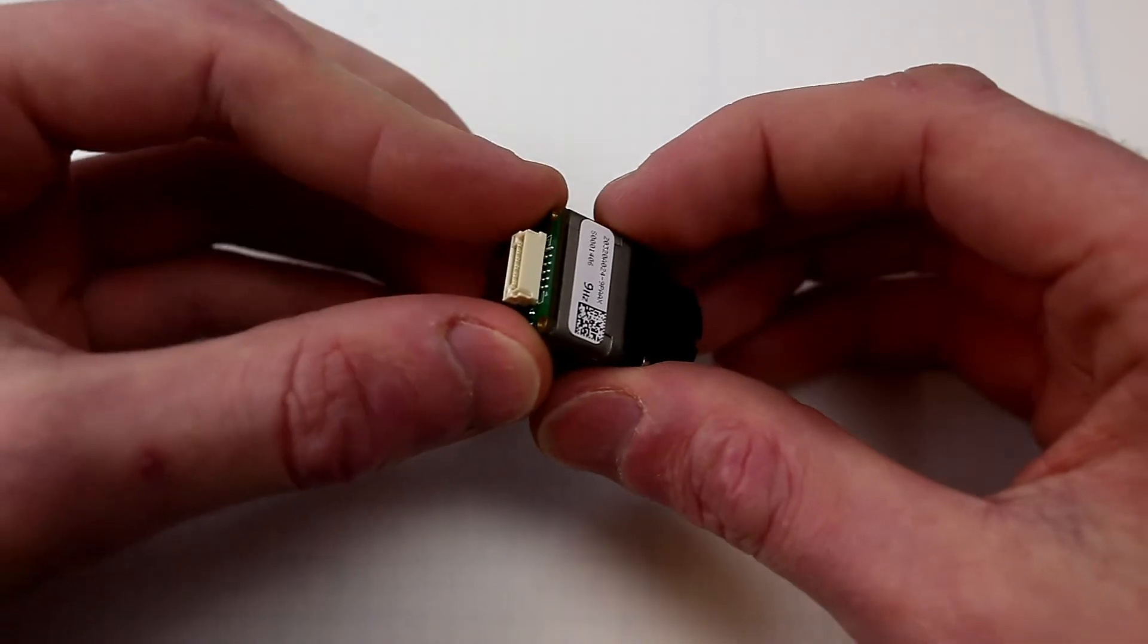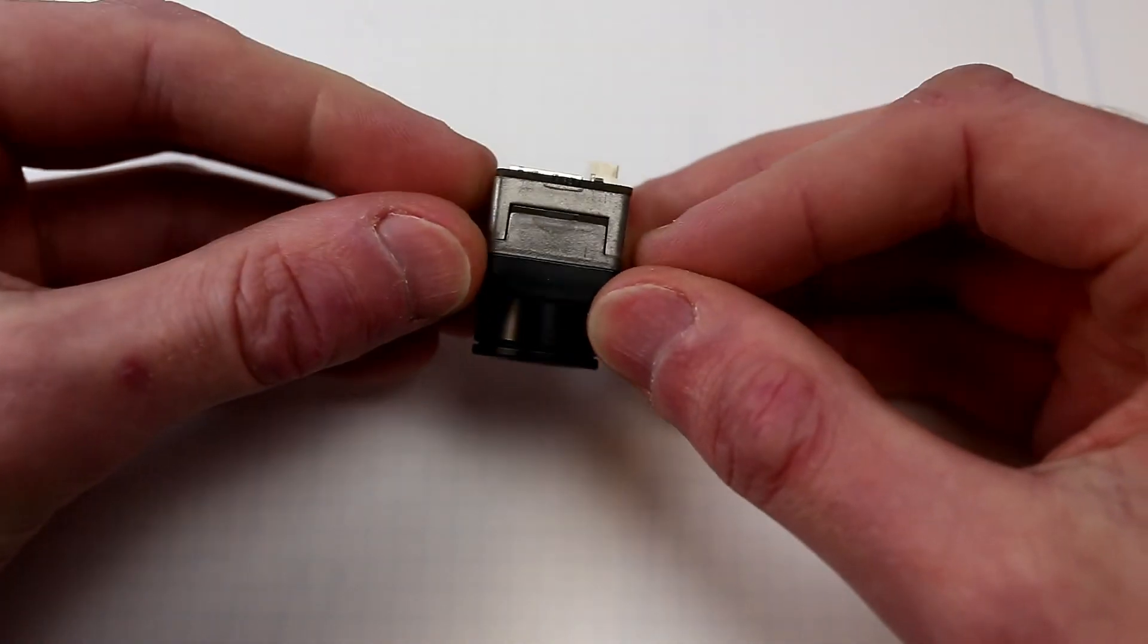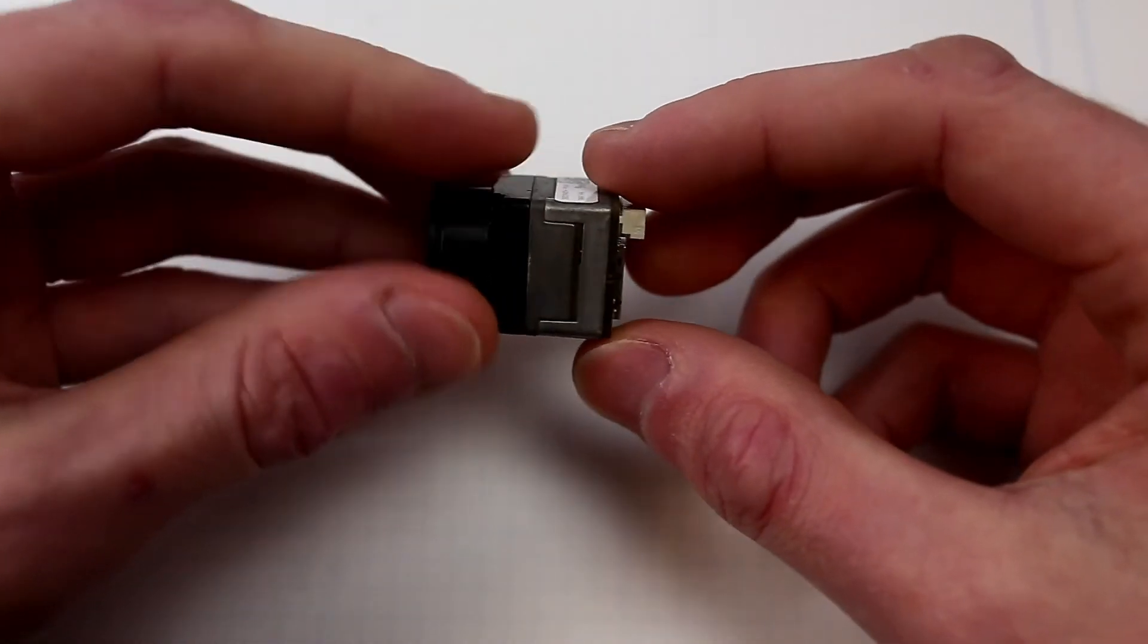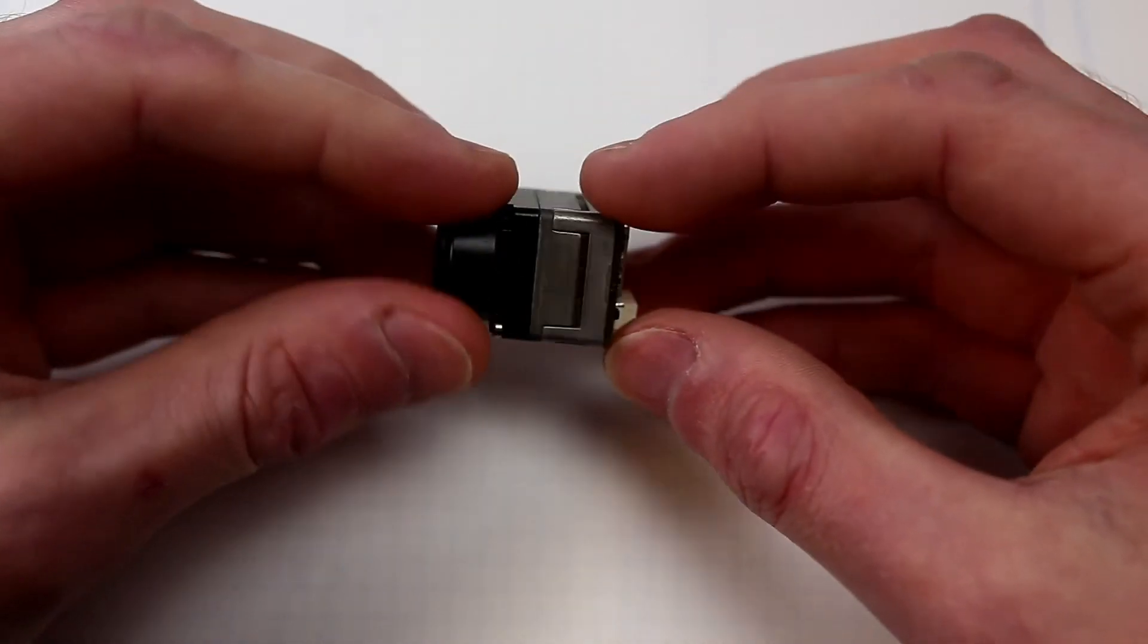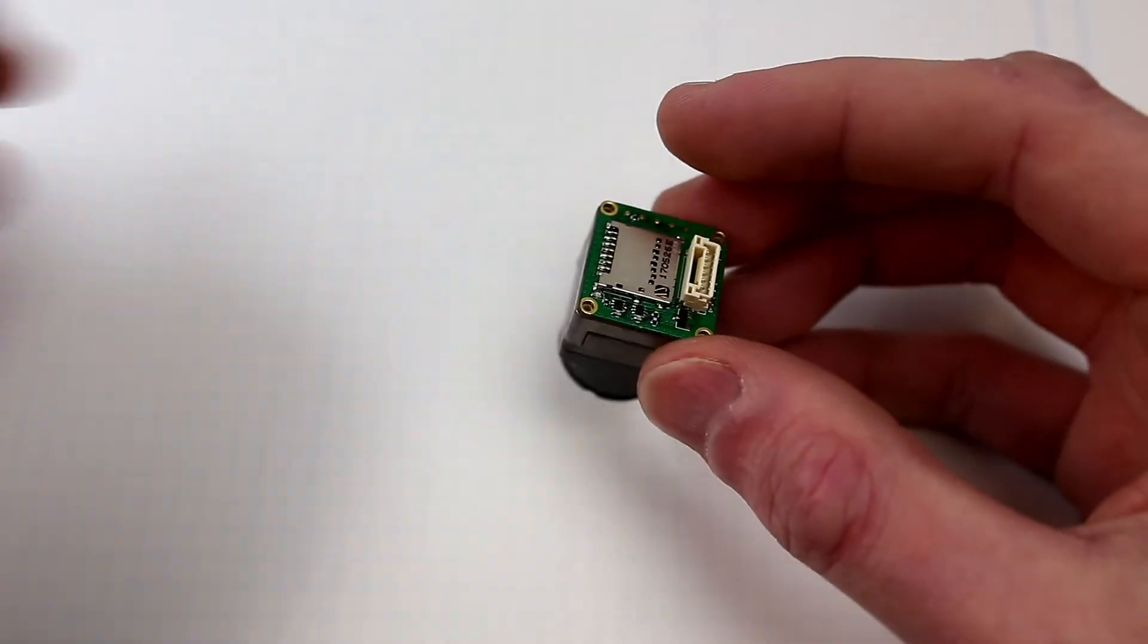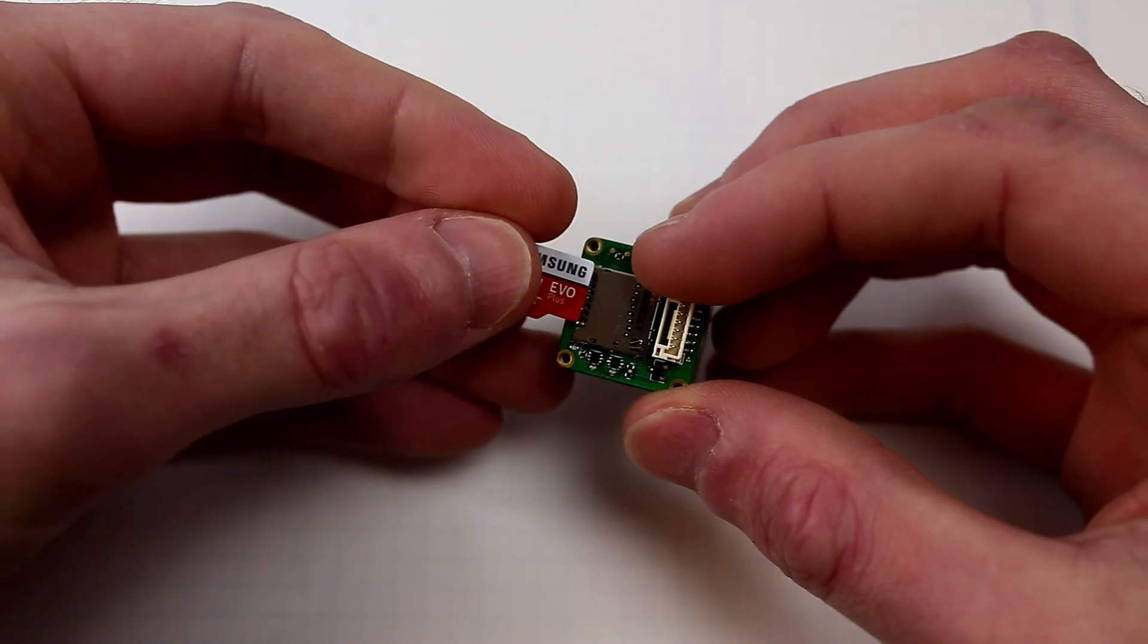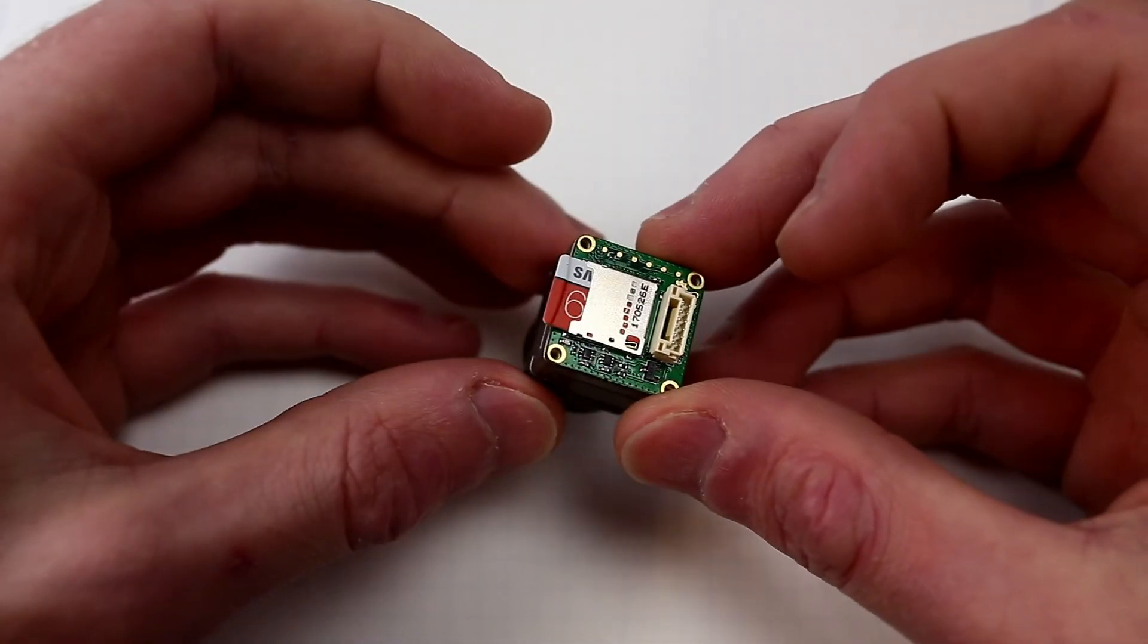And basically the board just fits on the back here like so, so it doesn't add any extra dimensions to the camera, just snugly fits on the back but it now adds the capability to save images from the camera onto a micro SD card.